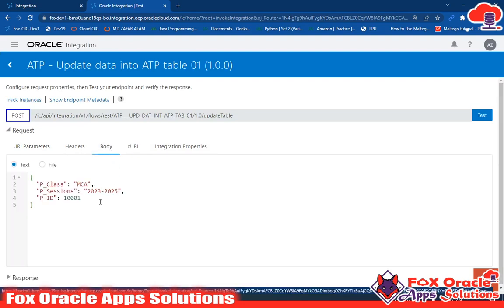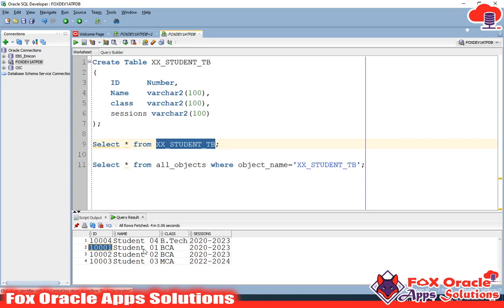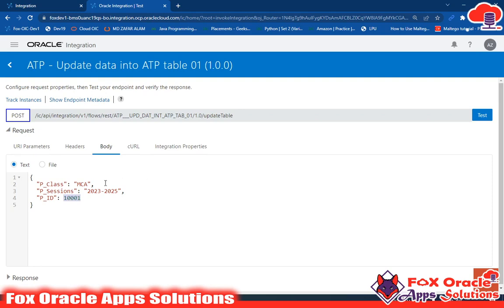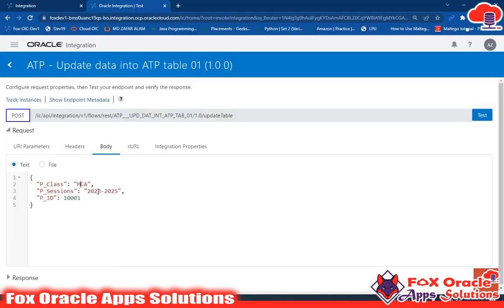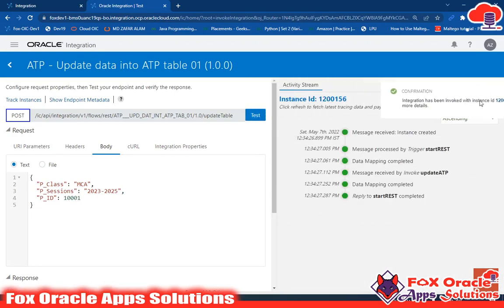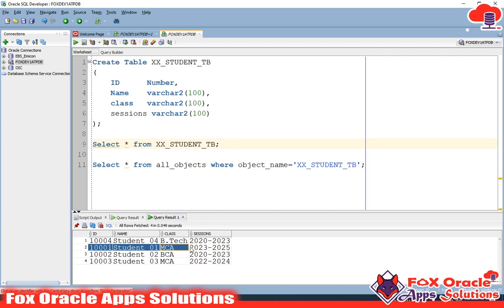In the request body I've set id 1001. In the table you can see id 1001 has name S201, class BCA, and session 2022-23. I'll change the class from BCA to MCA and update the session to 22-25. After executing, the integration completes successfully. Checking the database, for id 1001 we now have MCA and session 23-25, whereas before it was BCA and 2023.